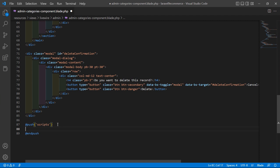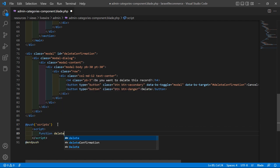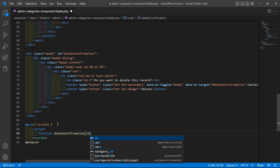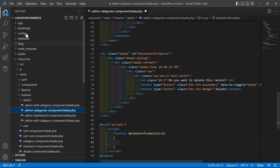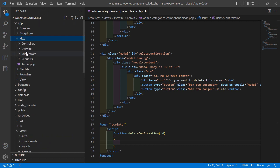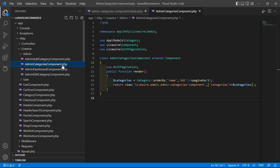Inside the push directive, add a script tag and create a function called 'deleteConfirmation' that accepts one parameter, 'id'. Now go to the admin categories component class file inside the app/Http/Livewire/Admin directory and open the AdminCategoriesComponent.php file.